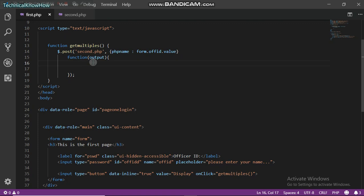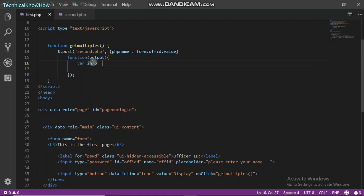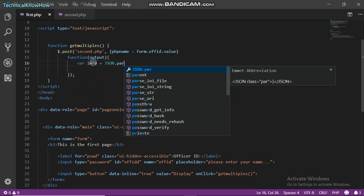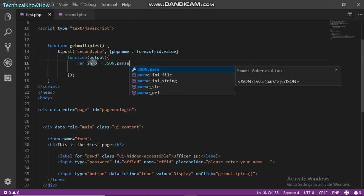We have to first of all decode it. In React Native you would use JSON decode, but in JavaScript you just actually create another variable, let's just say info as the name of the variable, and then you use JSON dot parse.